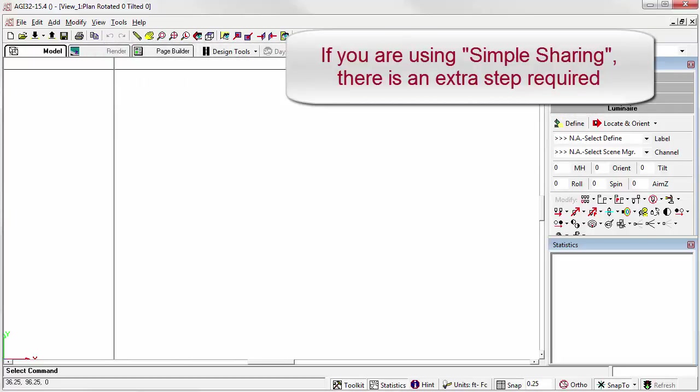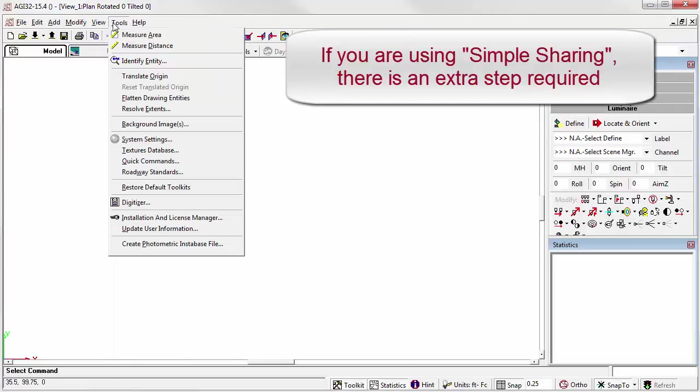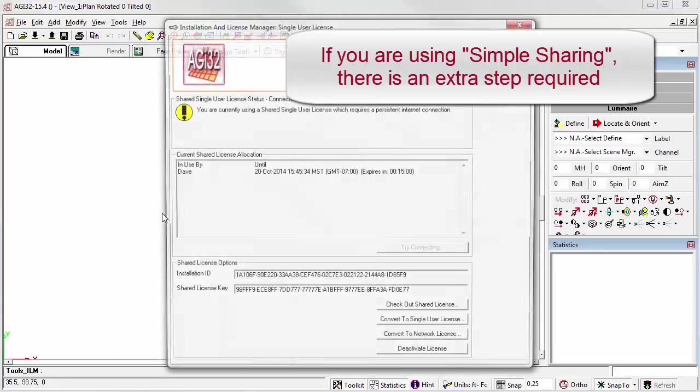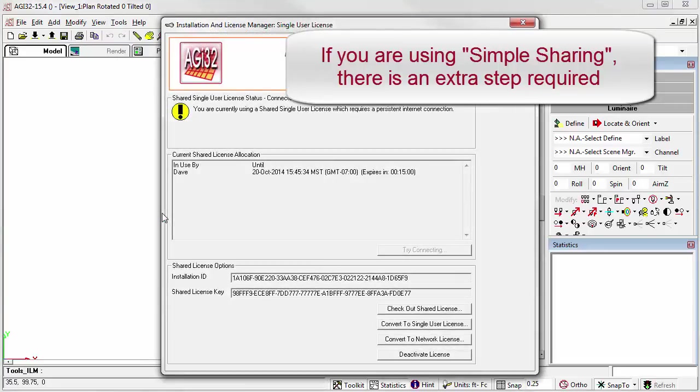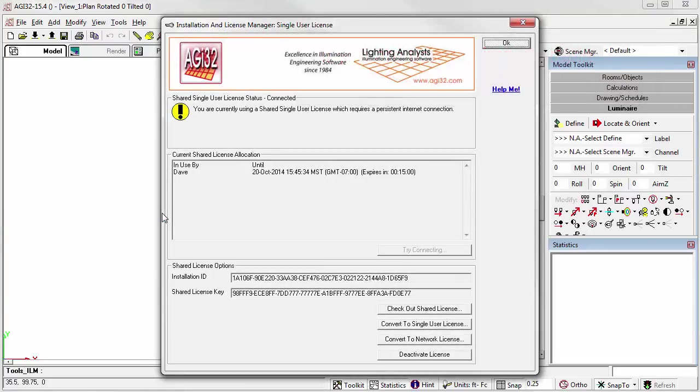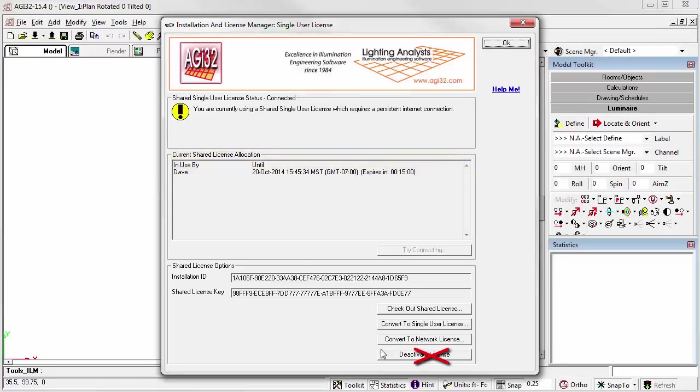If you have shared the license with a second computer, the dialog will now look like this. Current sharing information will be listed here. Before clicking the Deactivate button, click the Convert to Single User License button.